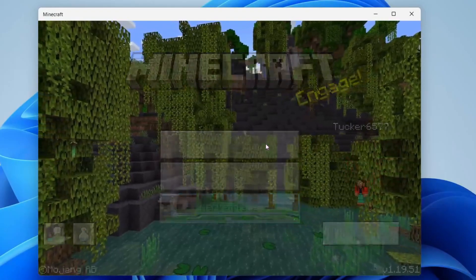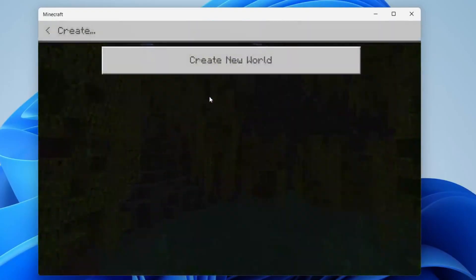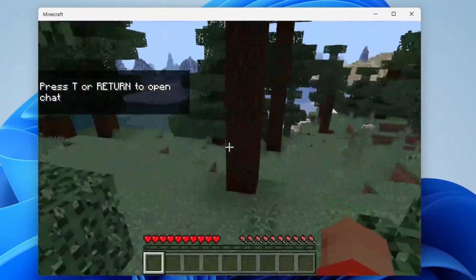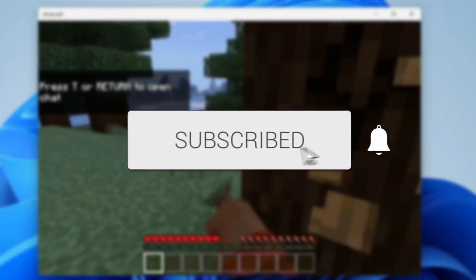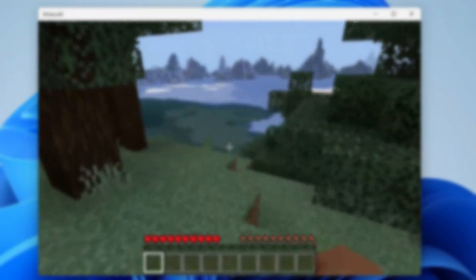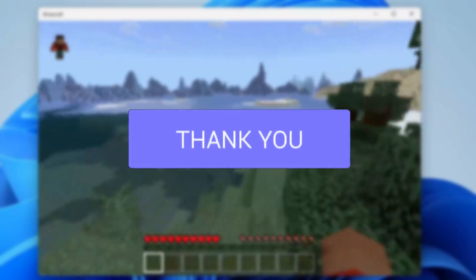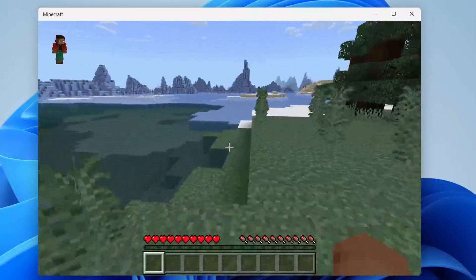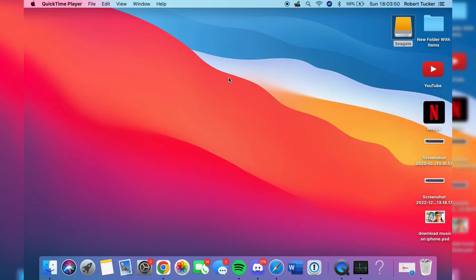In this video I'll show you how to download and play Minecraft Bedrock on Mac. If you're new to the channel please consider subscribing and leaving a like, and let's jump straight into this guide.